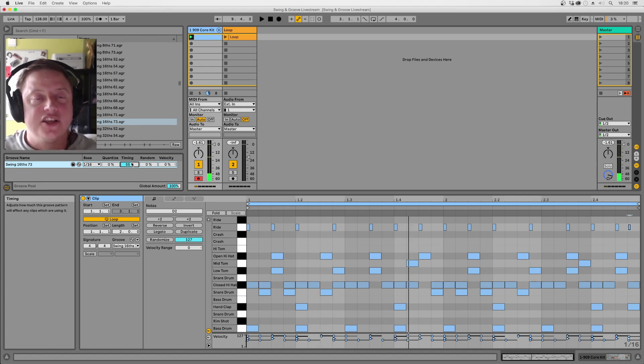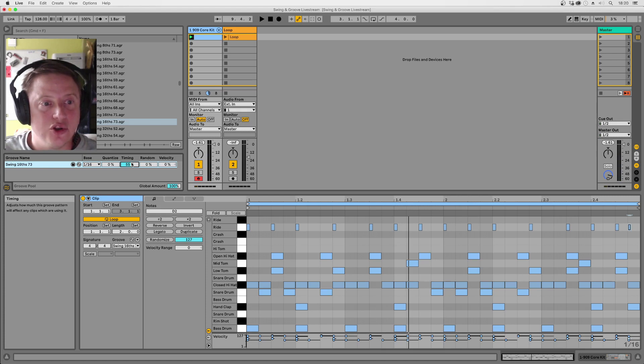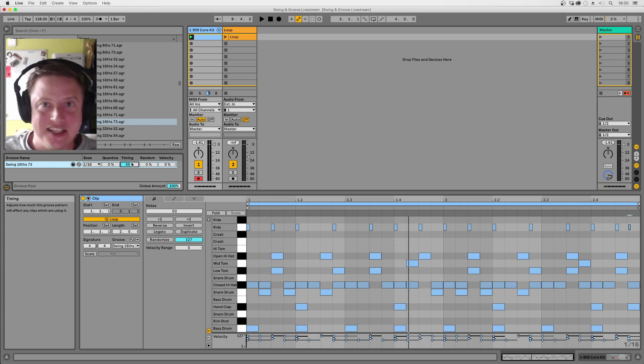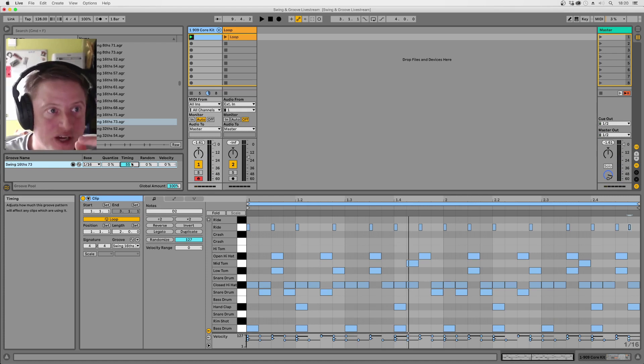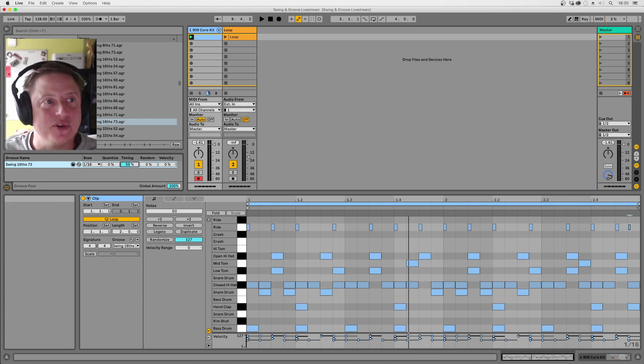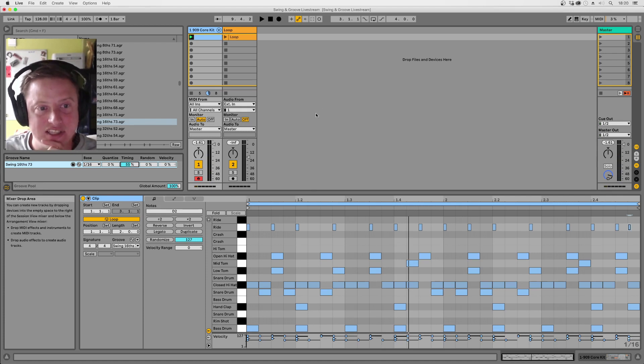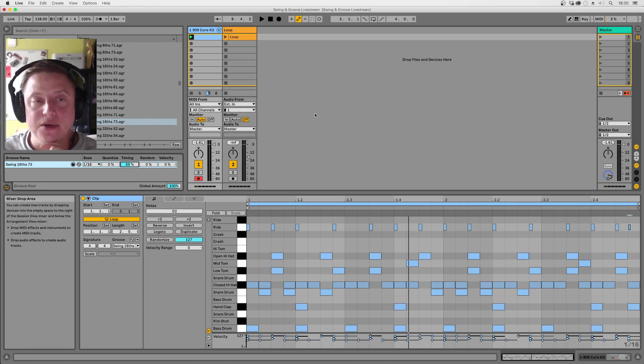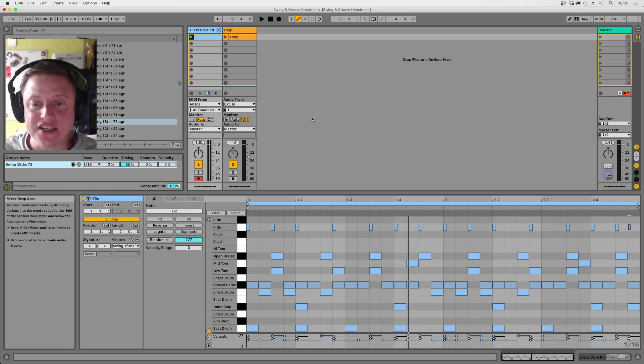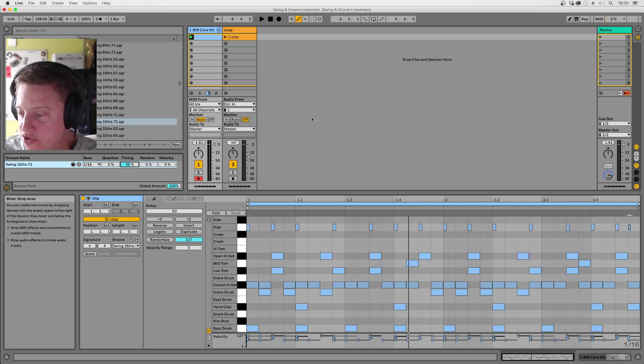So yeah there's obviously a sweet spot with it. All the way up at 100% there it was starting to sound a little bit messy, a little bit crazy. You can get away with that at lower BPMs but not really at house and techno tempo. But yeah, so that's a basic illustration of how it works on drums.